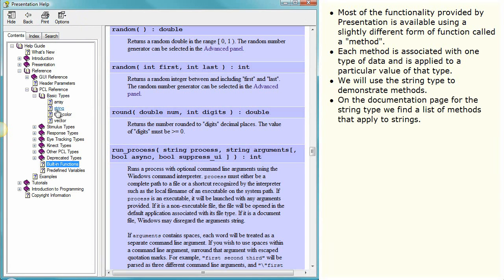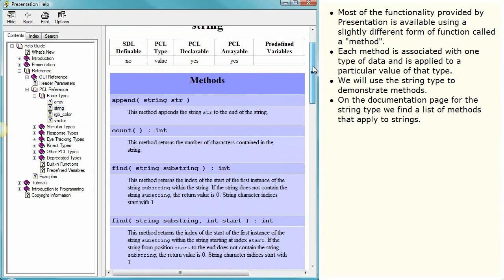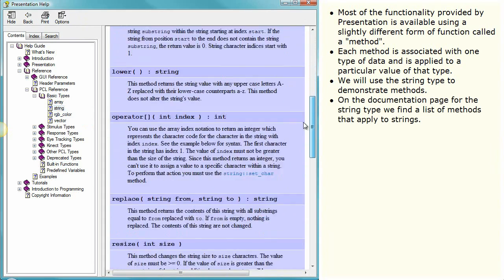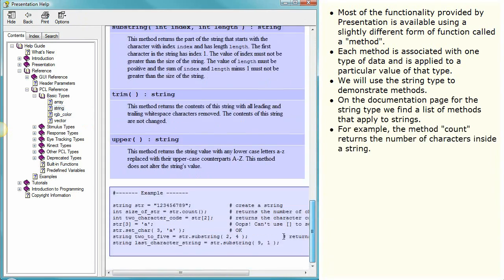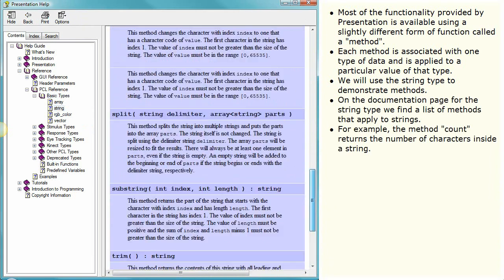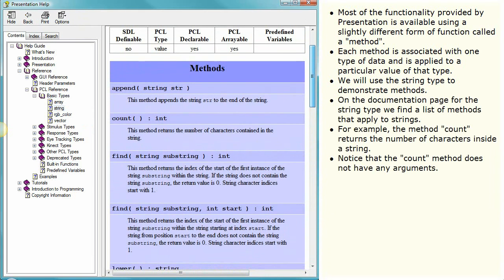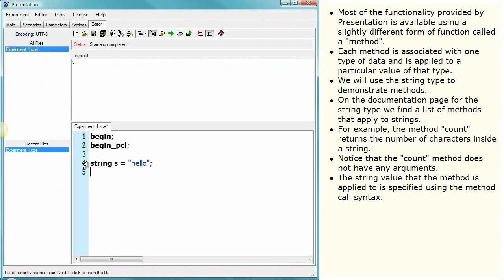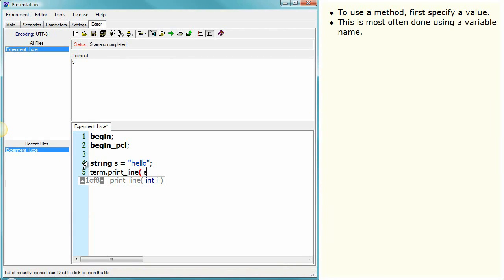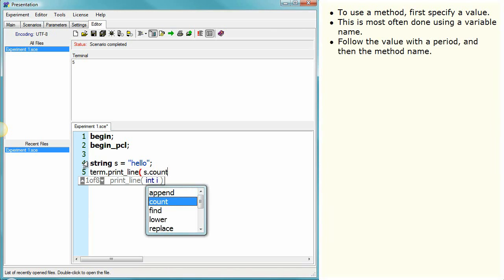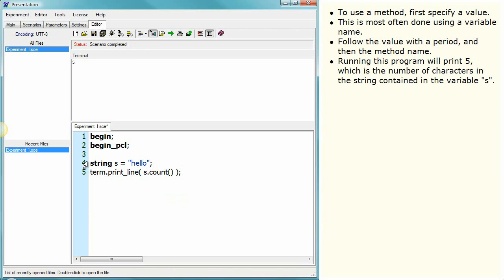On the documentation page for the string type we find a list of methods that apply to strings. For example, the method count returns the number of characters inside a string. Notice that the count method does not have any arguments. The string value that the method is applied to is specified using the method called syntax. To use a method, first specify a value. This is most often done using a variable name. Follow the value with a period and then the method name. Running this program will print 5, which is the number of characters in the string contained in the variable s.